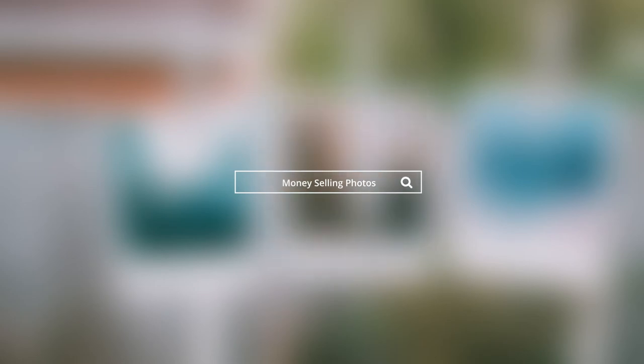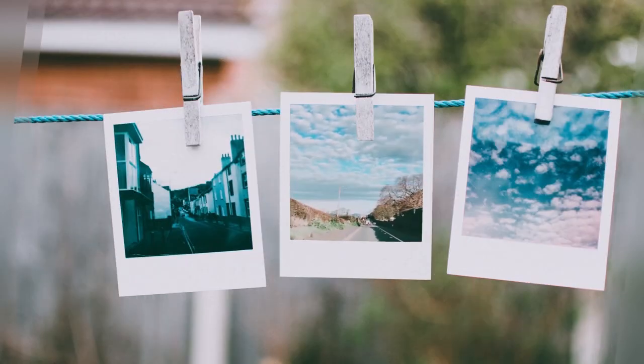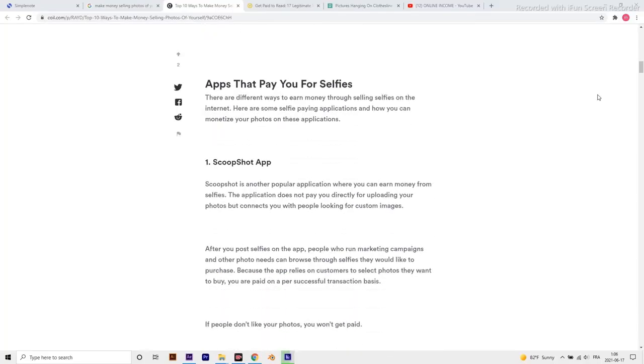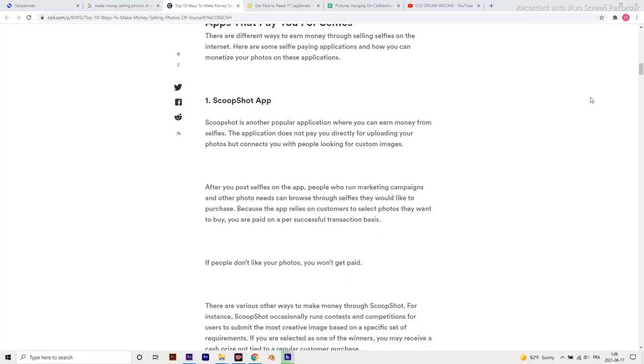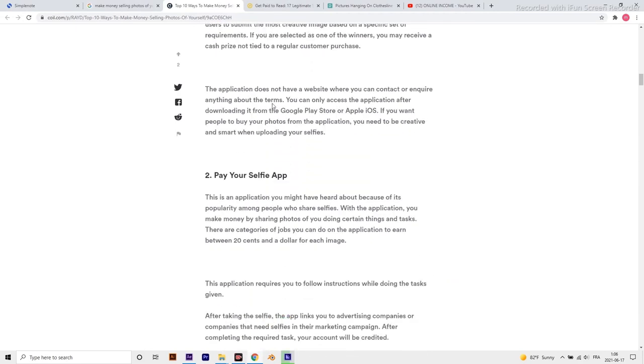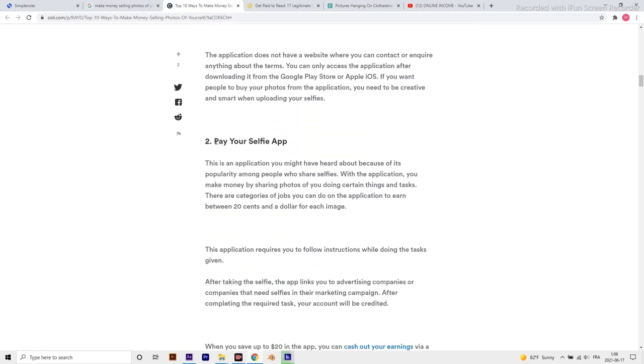Idea number 9. Make money selling photos of yourself. As a photography enthusiast, you might be thinking that you have to work long hours shooting events to earn a significant amount of money. However, you can shoot a photo once and sell it unlimited times through stock image stores.